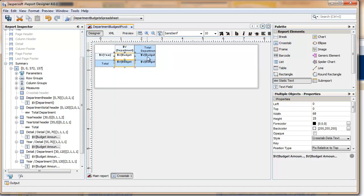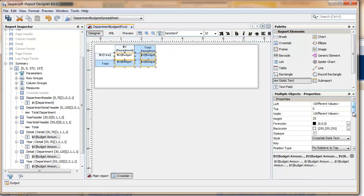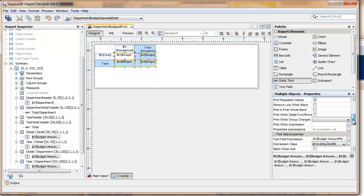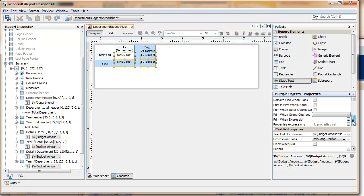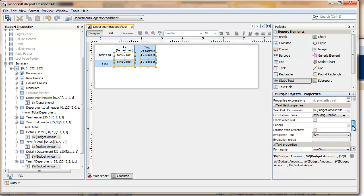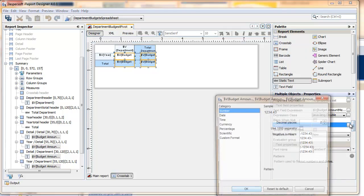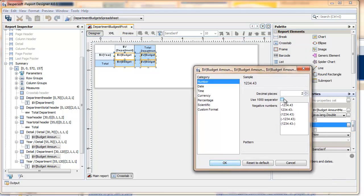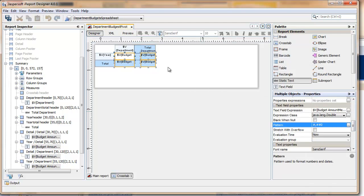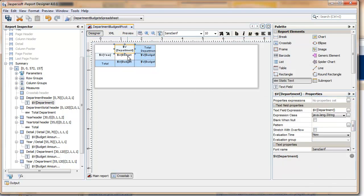With a control-click, select the data elements and then go into your properties. From the properties, select the number format that you want. Everything was set to .0, so in this report we'll drop the zeros.